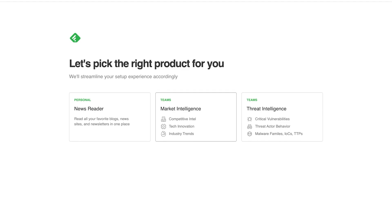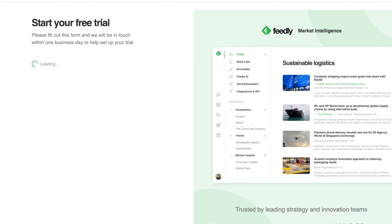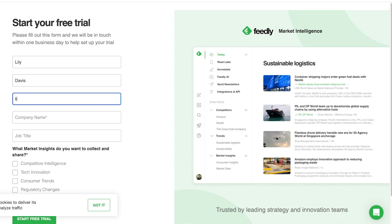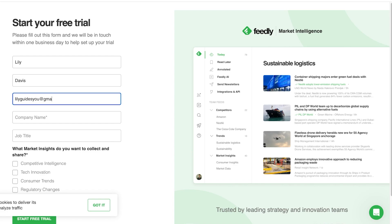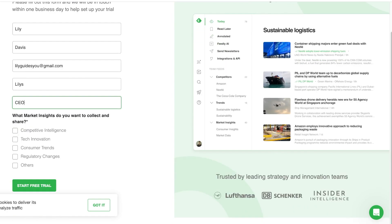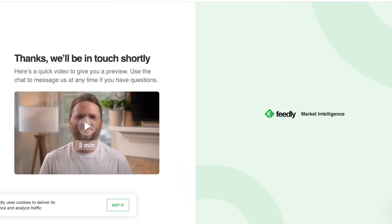So I want the market intelligence tool and from here I am going to fill out this form which includes our first name, last name, as well as our email address. Then we have our company name and then our job title and then let's say I want to see tech innovation and then I'll click on start my free trial over here.